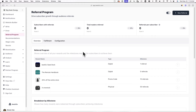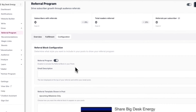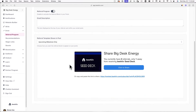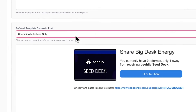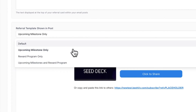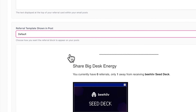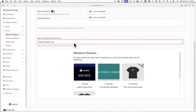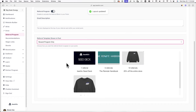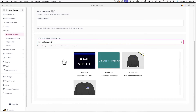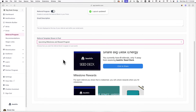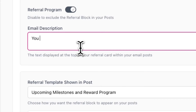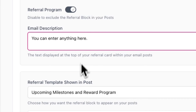To edit how the referral program block looks in your emails, click on the Configuration tab. From here, you'll be able to preview how it looks in your email. Under Referral Template Shown in Post, you can choose from a handful of templates, all of which will display your milestone rewards differently. You can also add a description, which will be displayed at the top of your referral block in your emails.